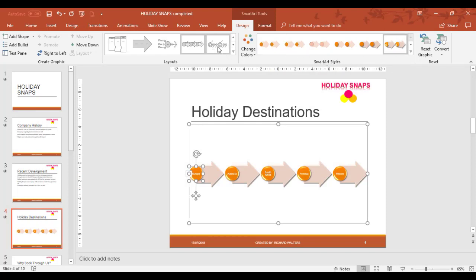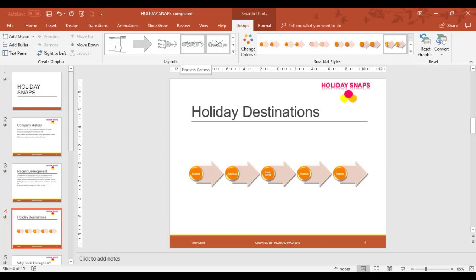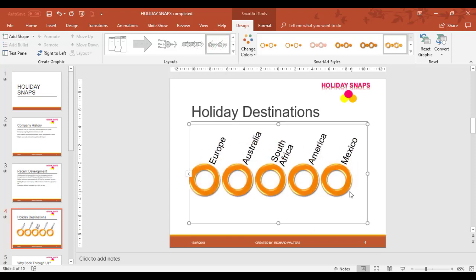If I didn't like it I could pick another one. I could say OK I'd rather it be the circles. Now that's a different way of looking at it.